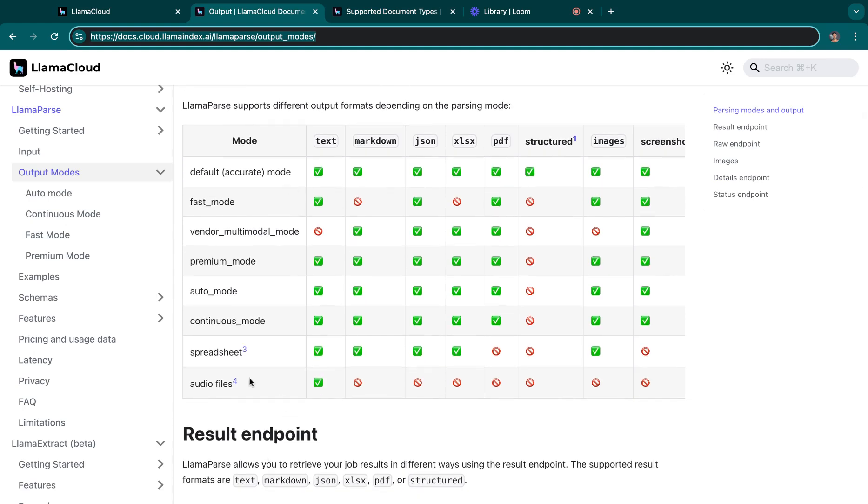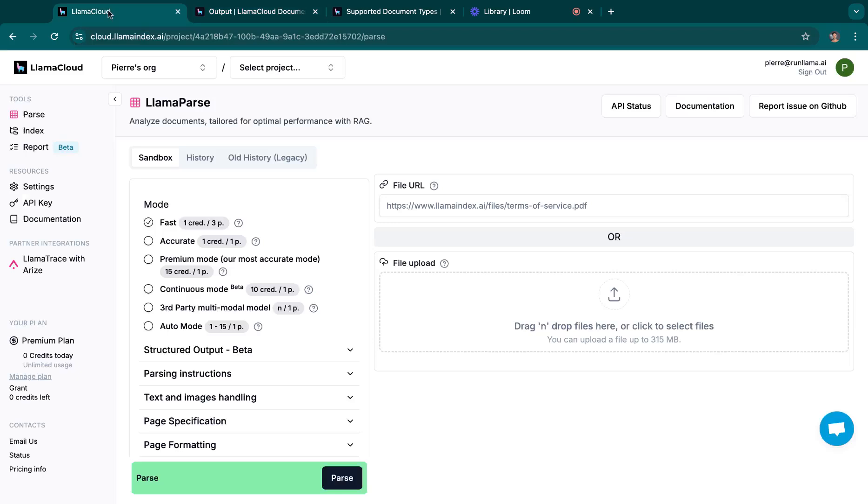So basically, if you upload an audio file, you only get the text back. So a quick demo.